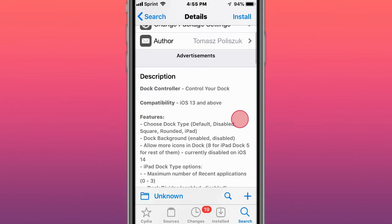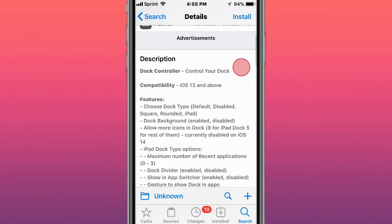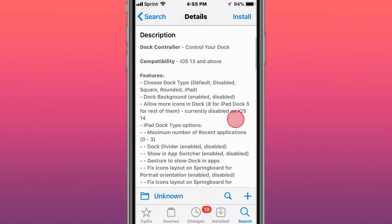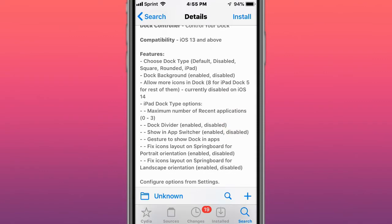The first tweak is called Dock Controller. Control your dock, compatible with iOS 13 and above. So you can choose your dock type, iPad dock type options.